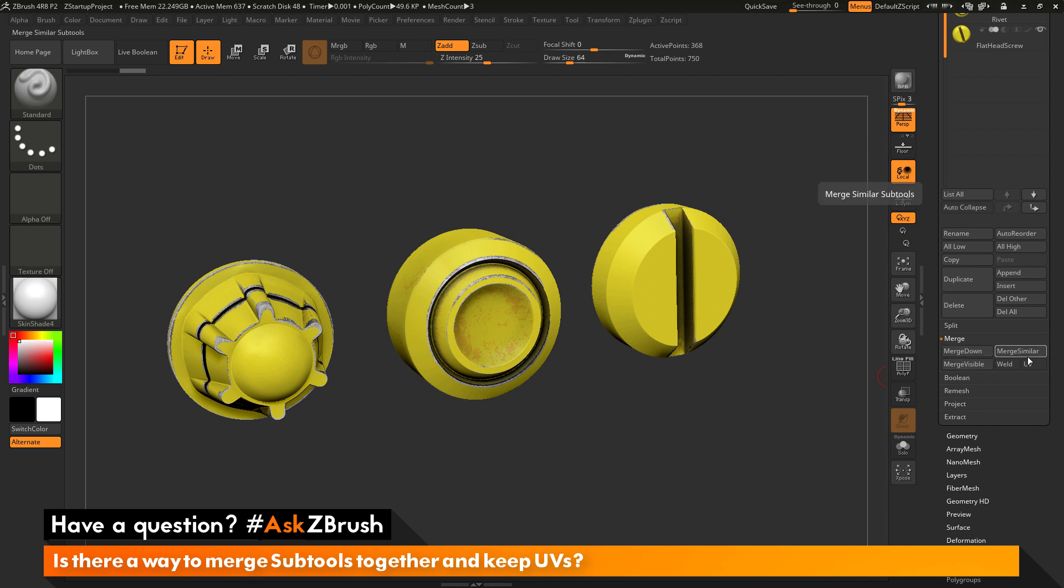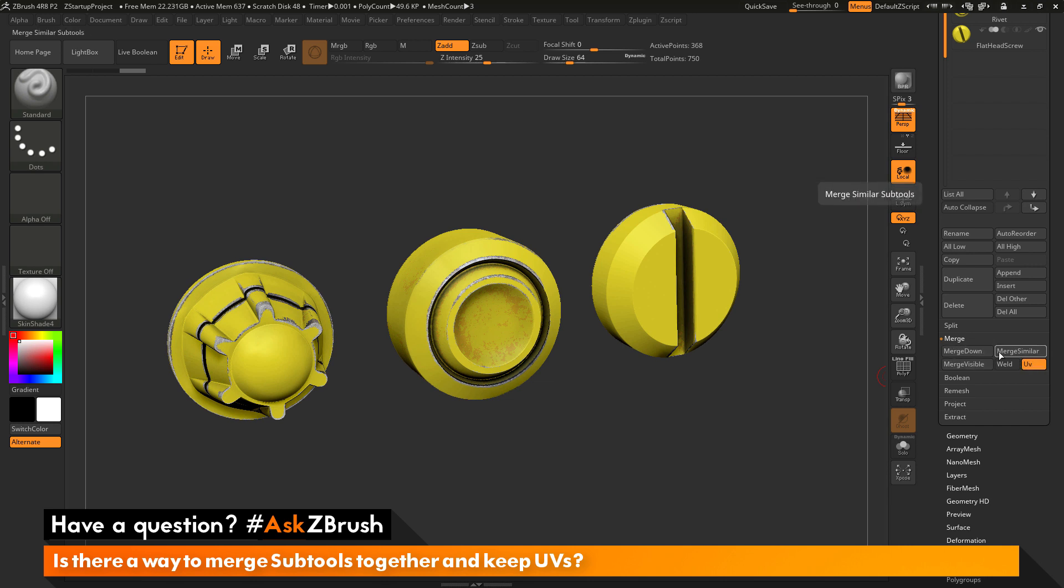Next to these three buttons, you have two little switches here. One of these switches is UV. If you toggle this switch on, when you perform any of these merge actions, it's going to look and see if the mesh has UV coordinates and it's going to retain those UV coordinates when the meshes are merged together.